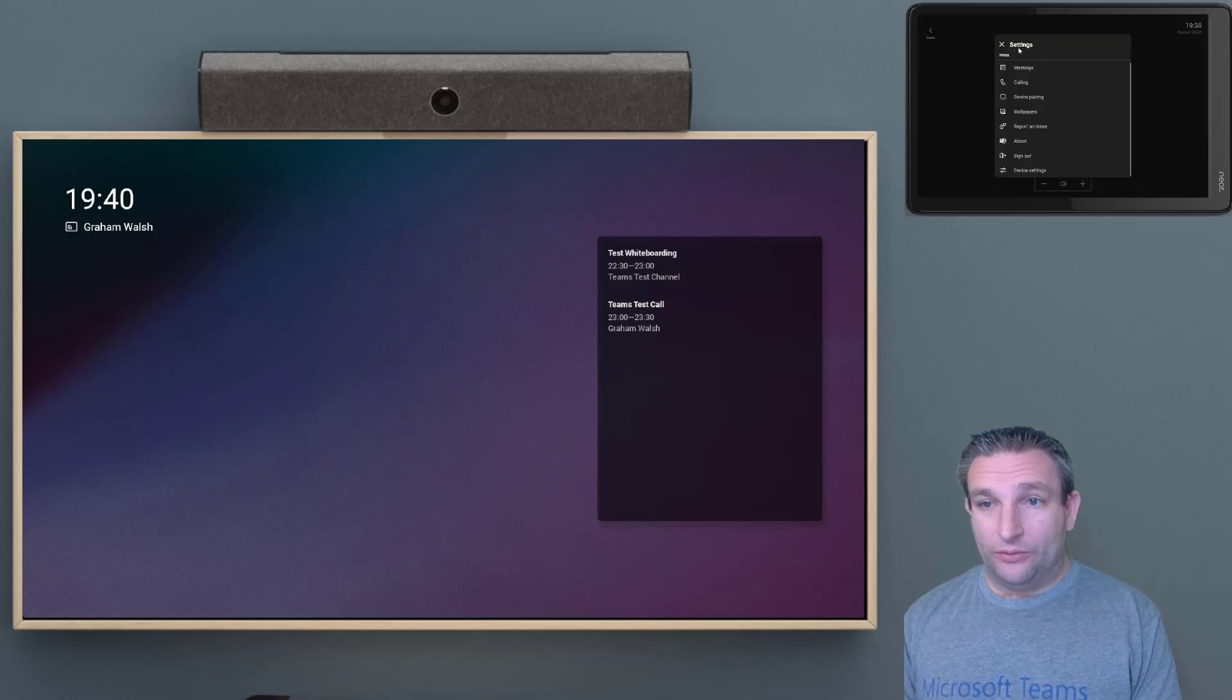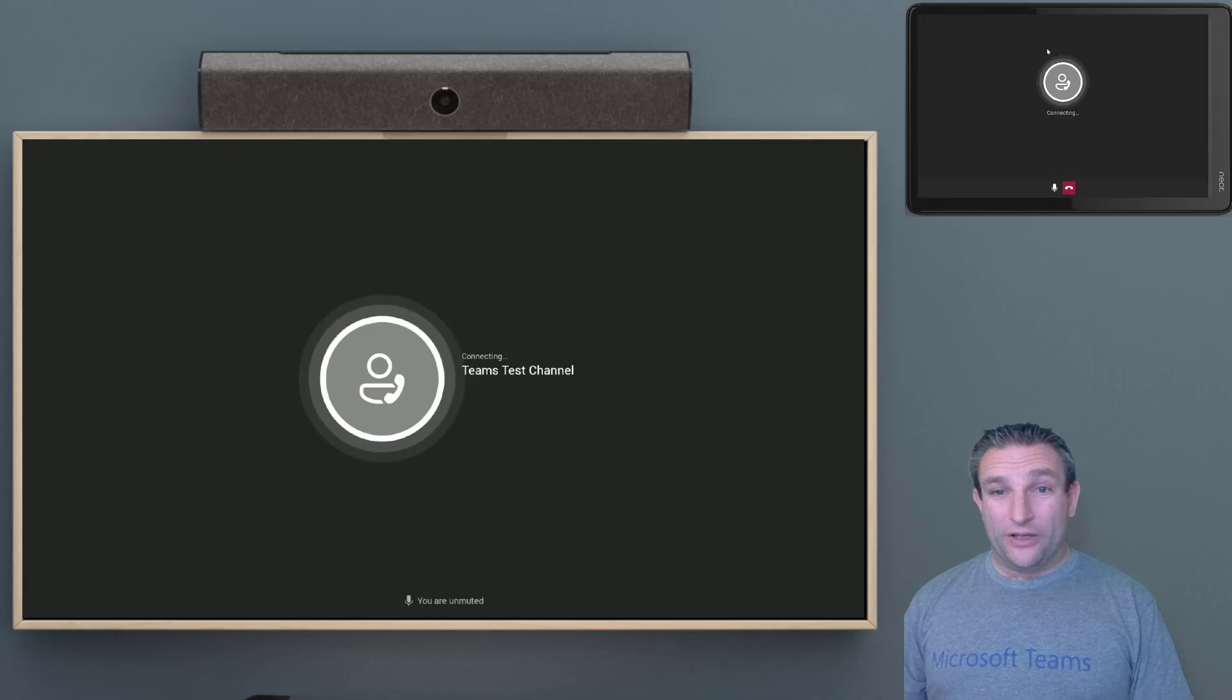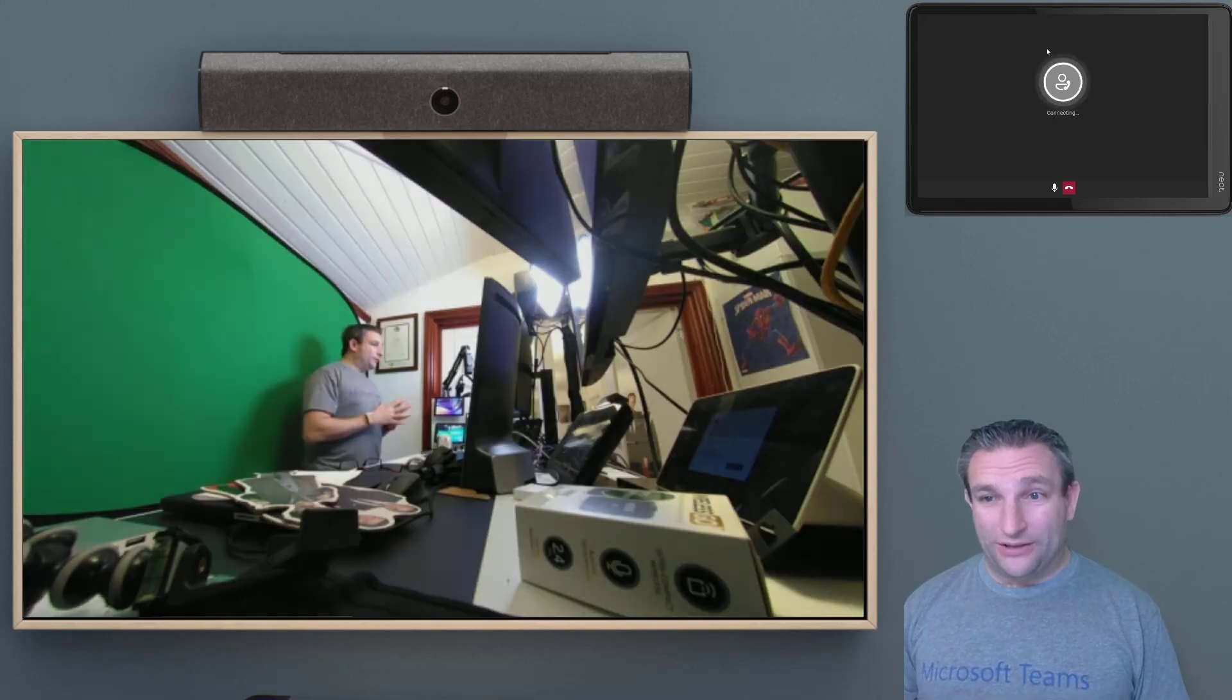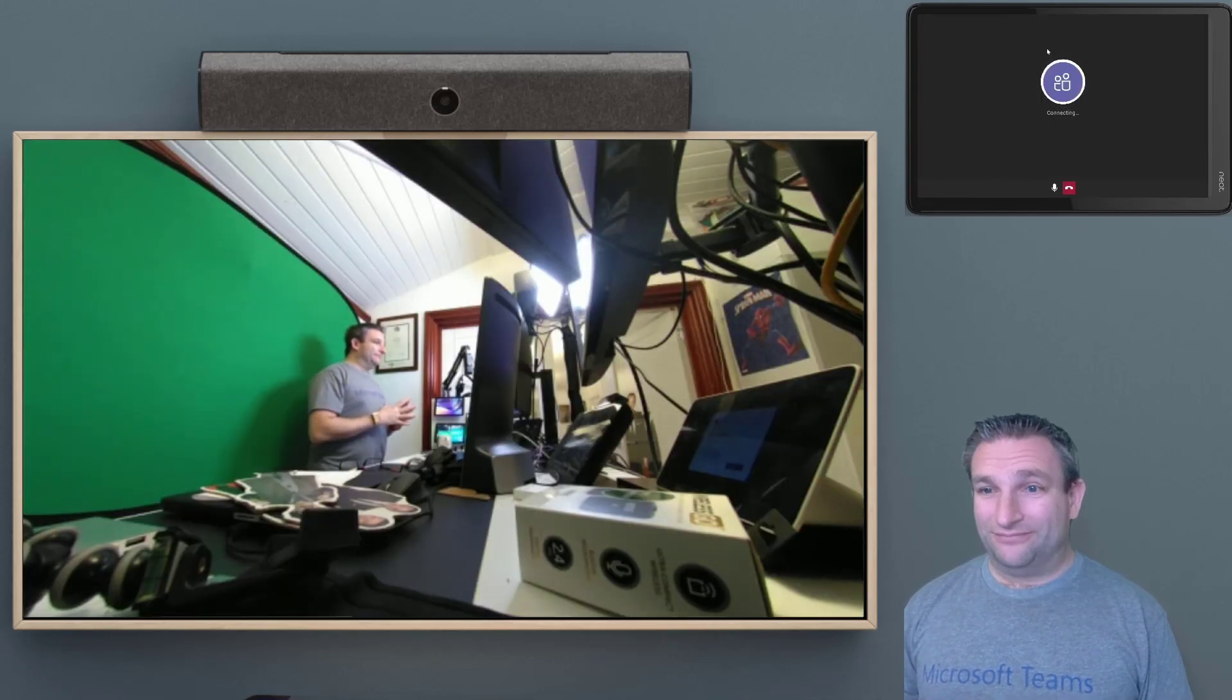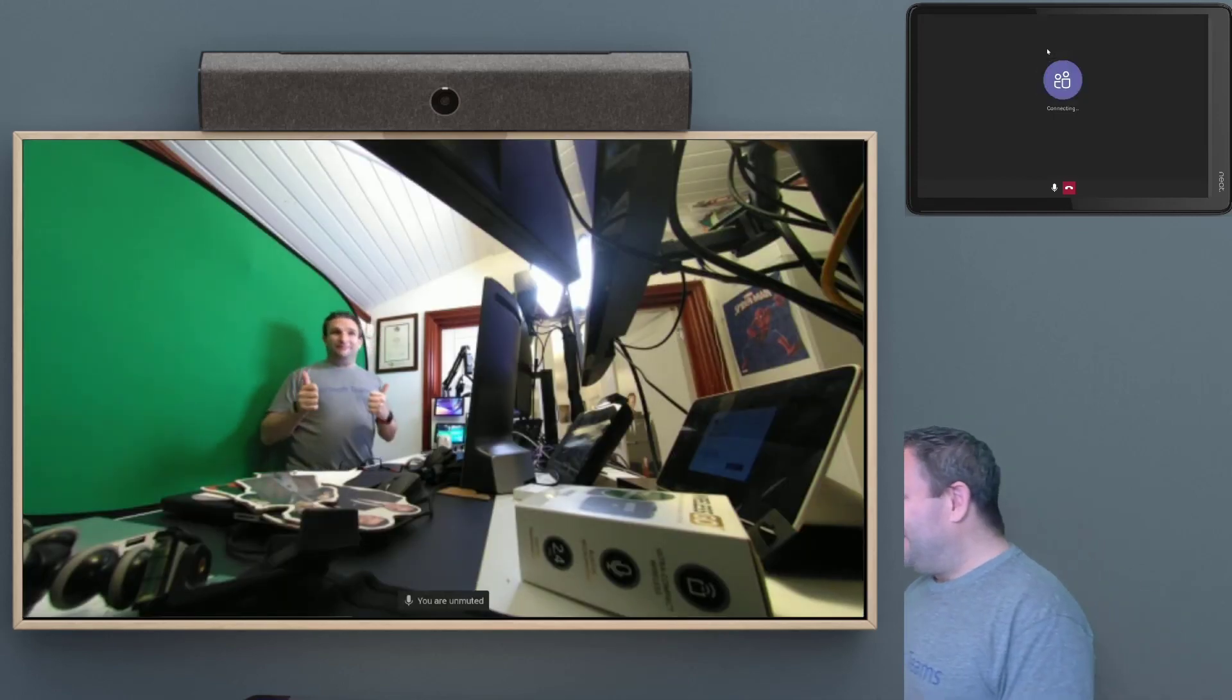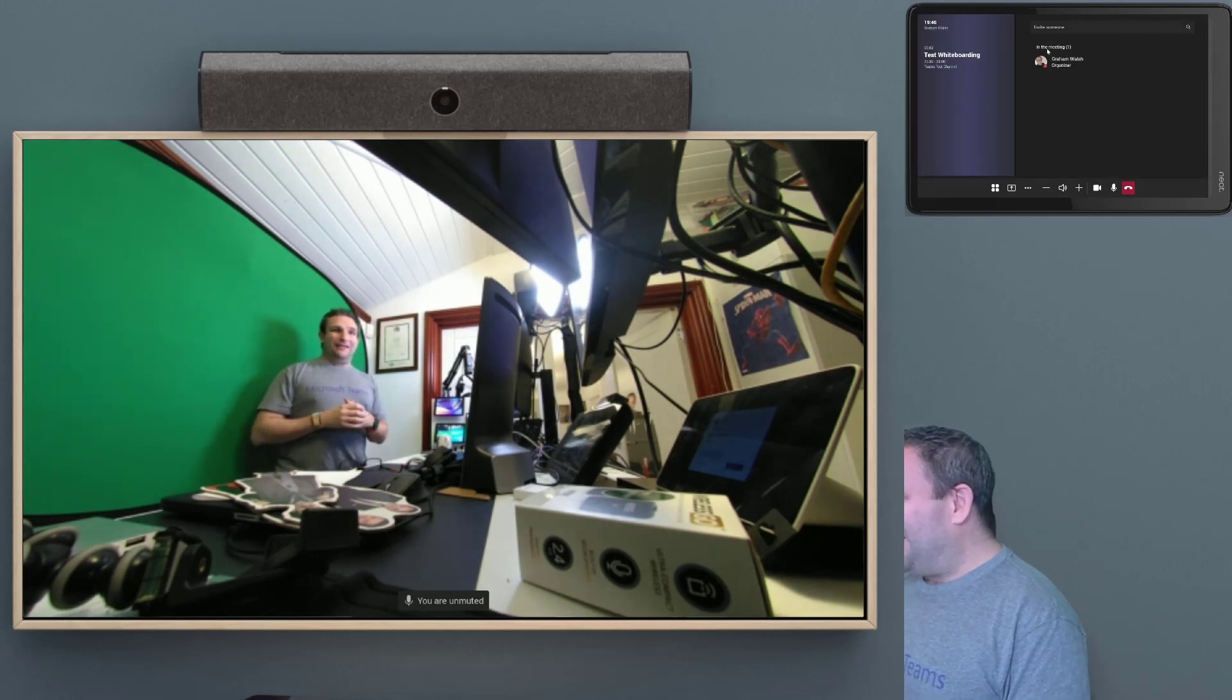And we can then join a meeting. So we can join a test call, and make sure that works. And there we go. We're in a call.